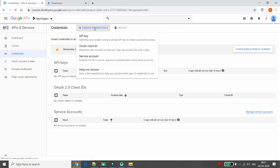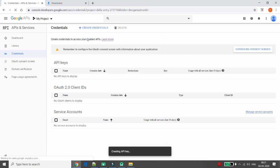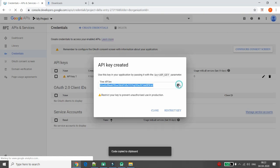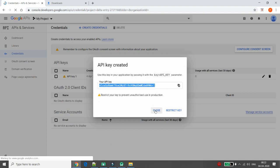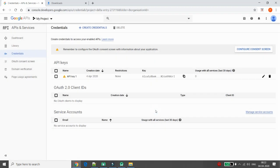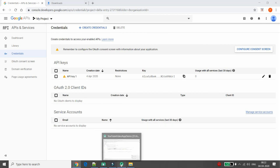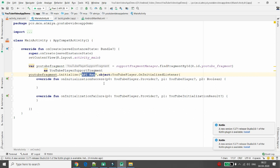Click on 'Create Credentials' and then 'API key'. Your API key will be generated. You can restrict the key, but right now I am not restricting it. Once your API key is generated, copy it and paste it into the initialize function in your Android Studio project.